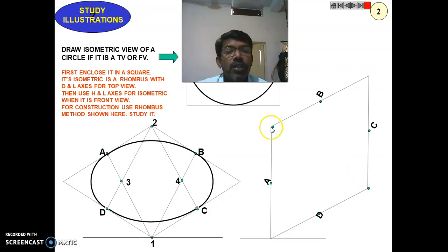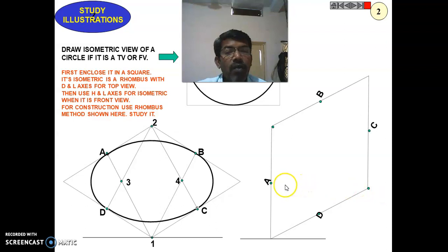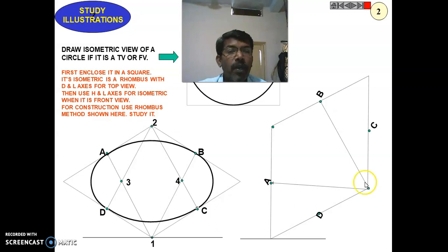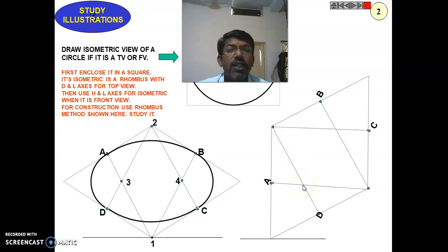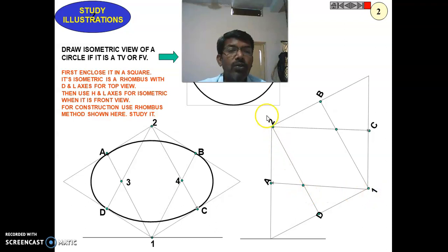From the two opposite corners, connect to the midpoints: from one corner connect to D and C, and from the other corner connect to A and B. You will get points of intersection at these locations. Name these four intersection and corner points as one, two, three, and four — these are the four major points used to draw the isometric circle for the front view.